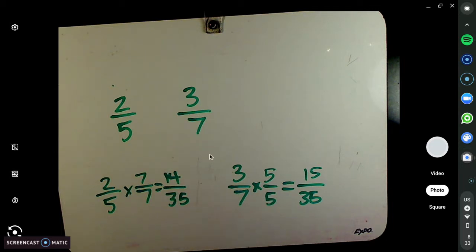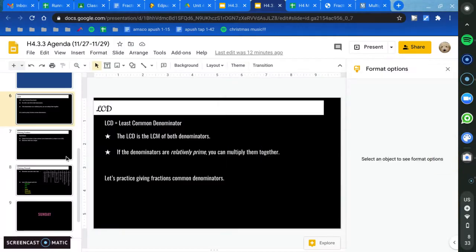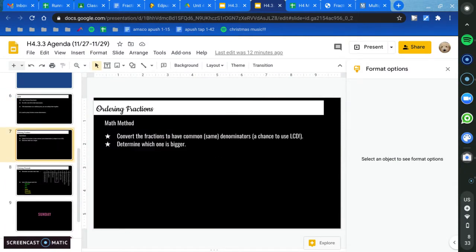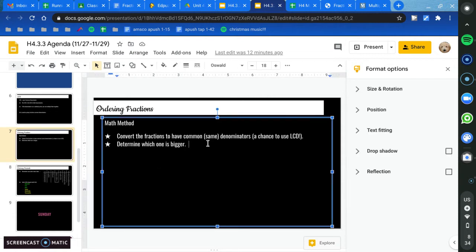We're going to have a ton more practice with this. So for now, we're going to move on to our next topic for the day. We're going to learn now about ordering fractions. So there are two steps, and it's really not that hard. The first step is to make the fractions have the same denominator, and that's why we just learned LCD — because to order fractions, ordering fractions means using these symbols.